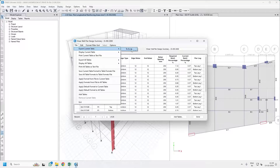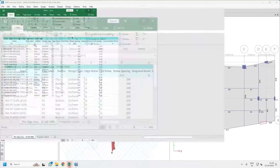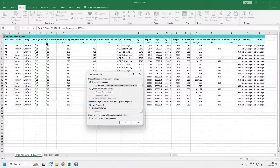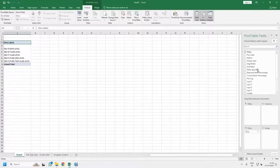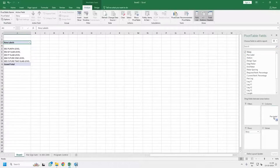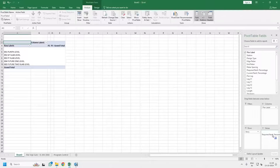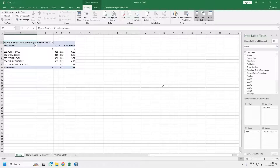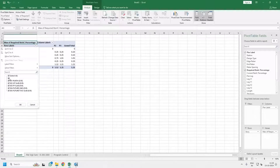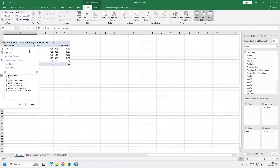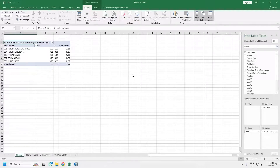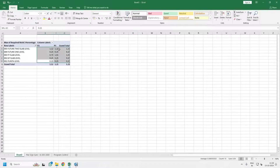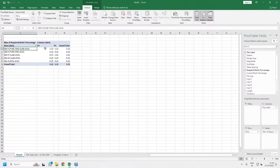Now it has given you the details of shear walls at each level. Go to A1, insert a pivot table, press OK. Put Story in the Rows, Pier in the Columns, and Required Reinforcement in the Values — change it to Maximum. Uncheck the blank data and sort from Z to A. You can now see that the zero-level voids at the top are governing, so you can detail them out accordingly.